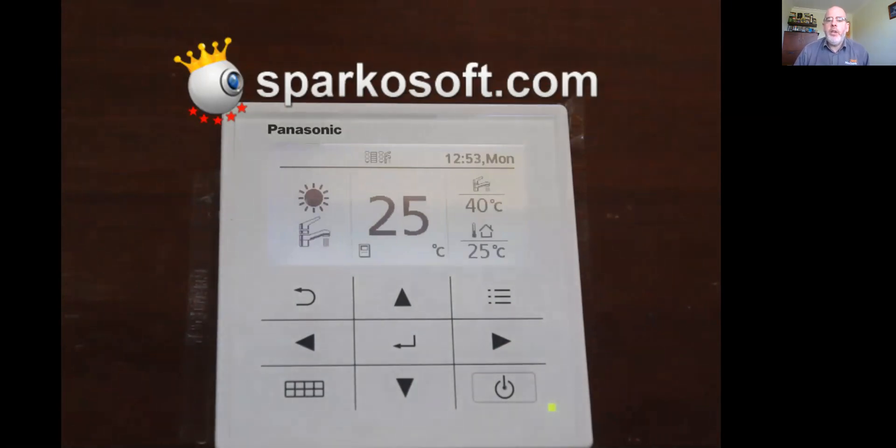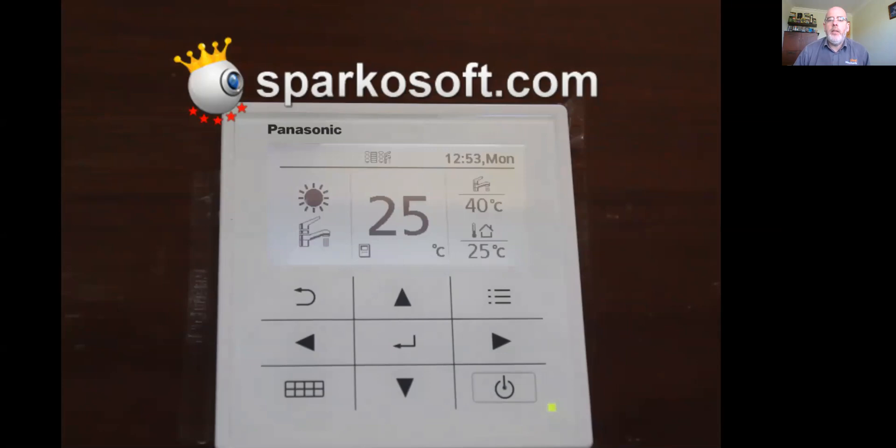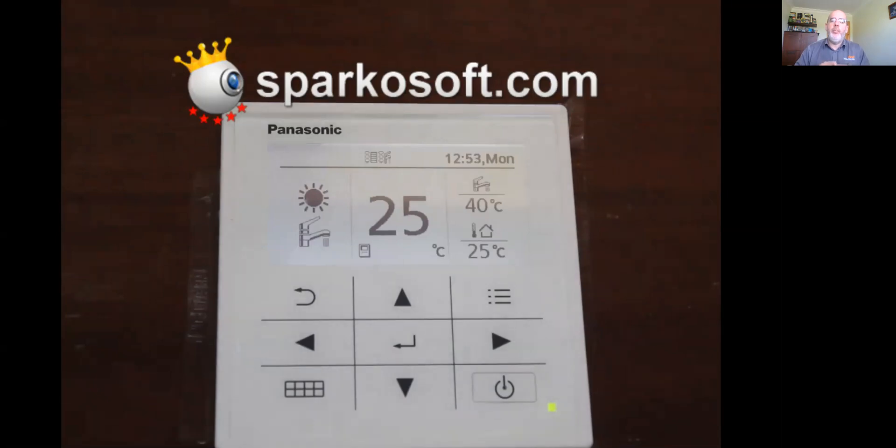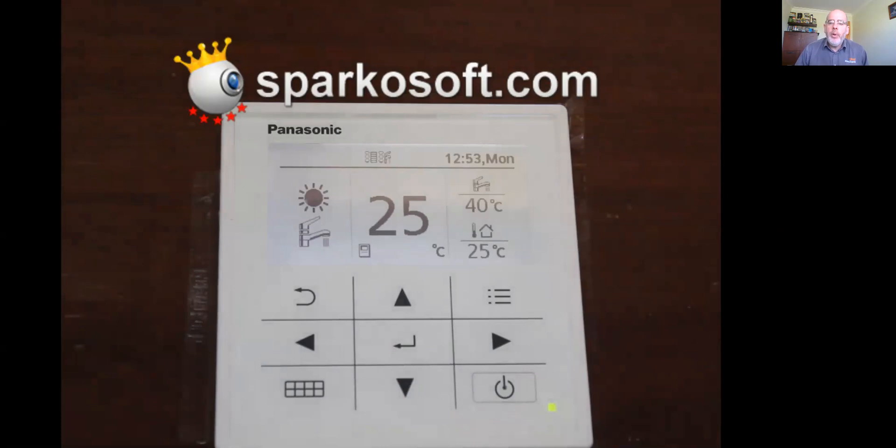In the center of the screen, 25 degrees is the temperature read on the flow pipe of the heat pump. The top right of the screen shows a tap, and below that it shows 40 degrees. That is the current temperature of the hot water in the hot water tank. Below the 40, you have a house symbol, a thermometer. That is the present temperature outside of the house.